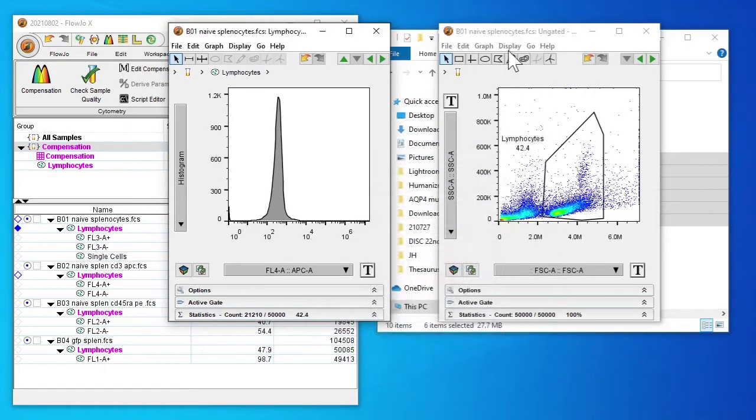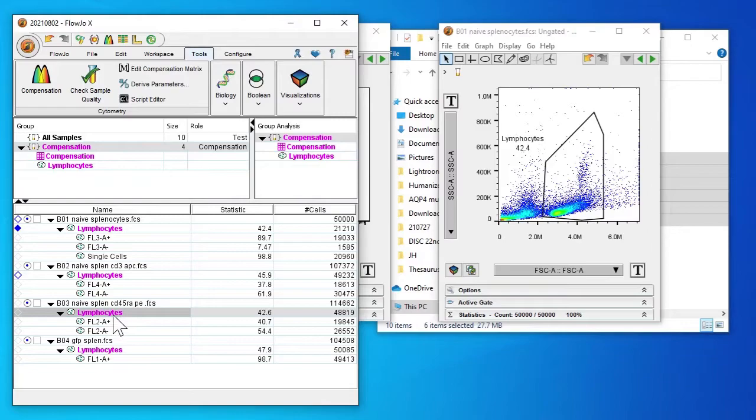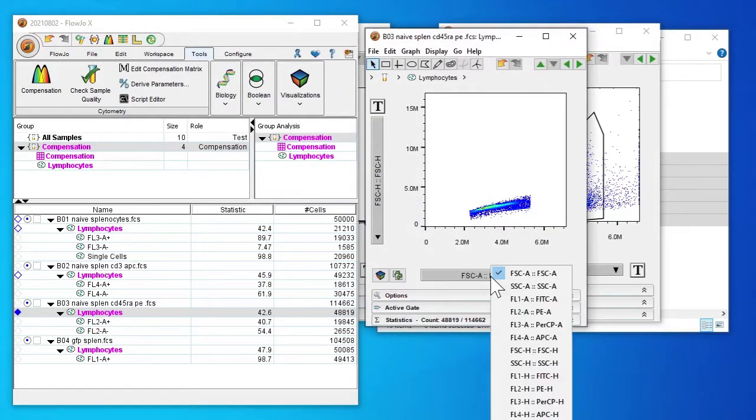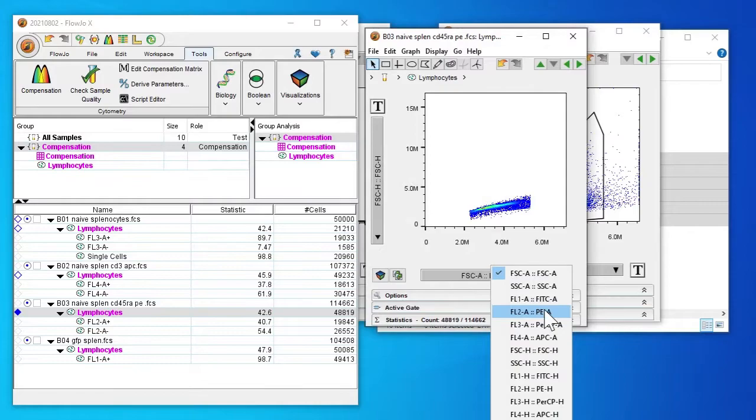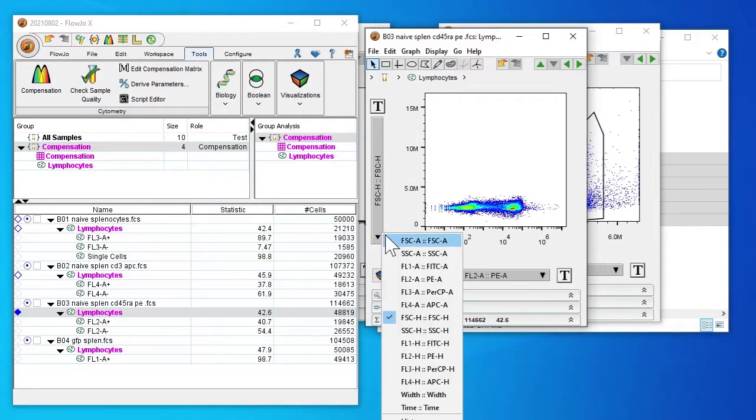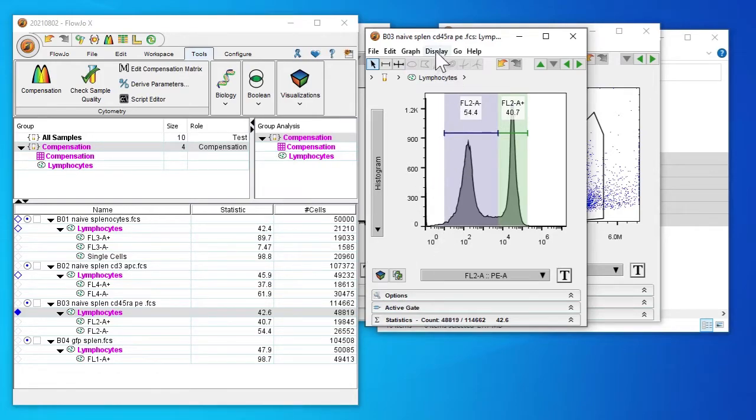Now we're going to need to repeat this with our CD45RA PE. Double click on the lymphocyte, select PE, change the histogram. You see that the computer has already done a good job in automatically detecting the two peaks.